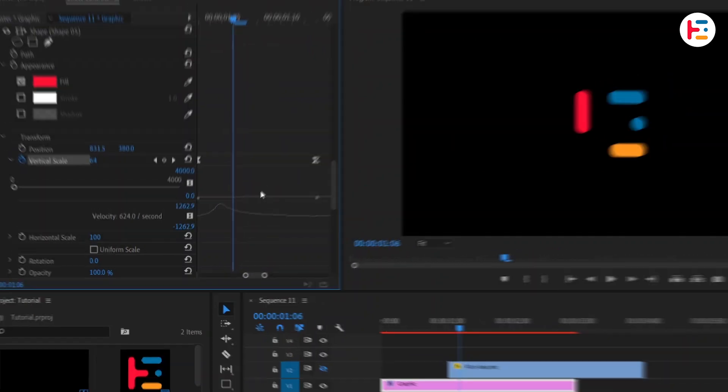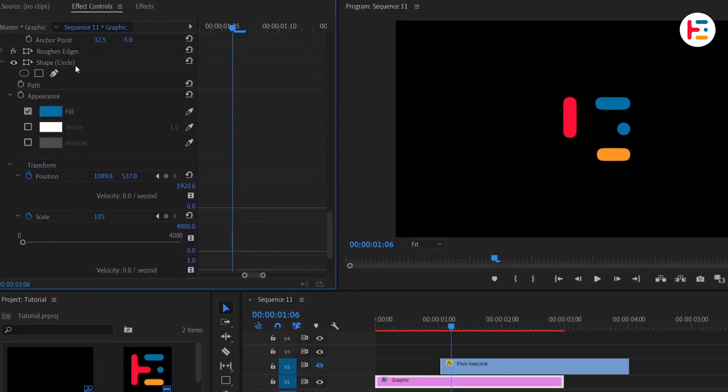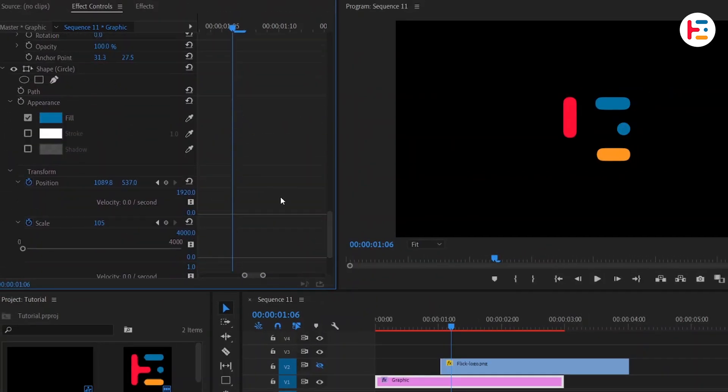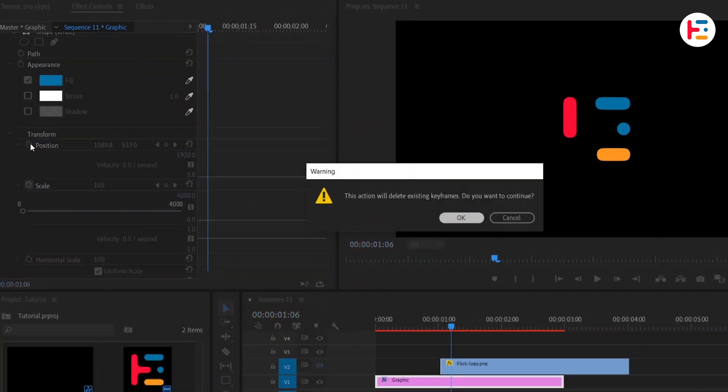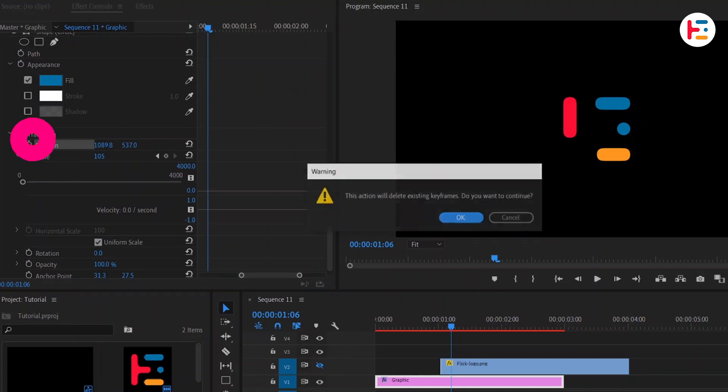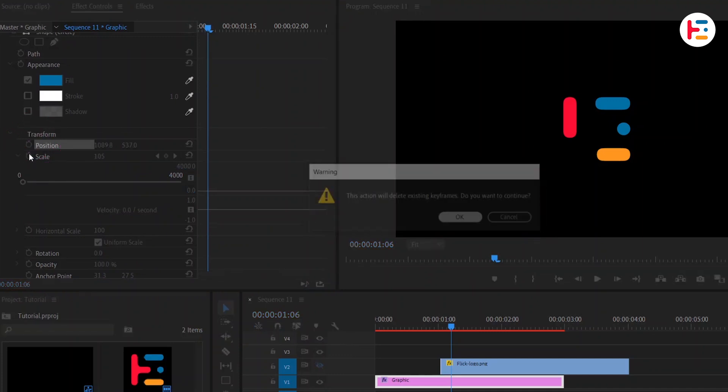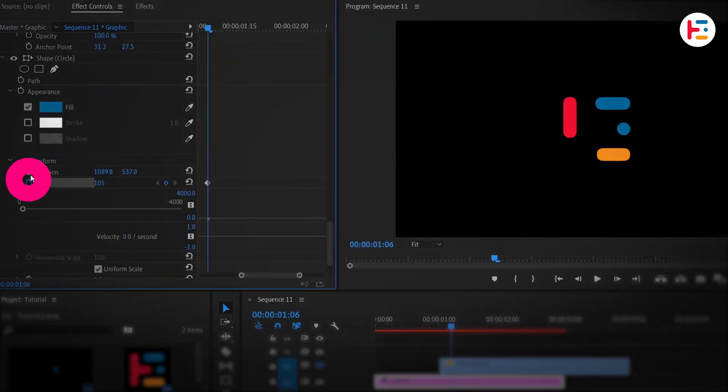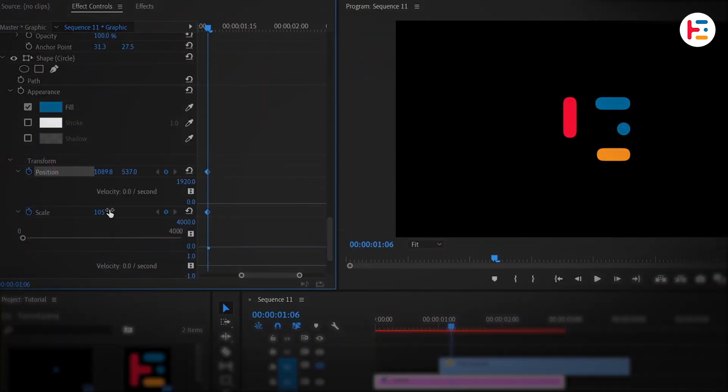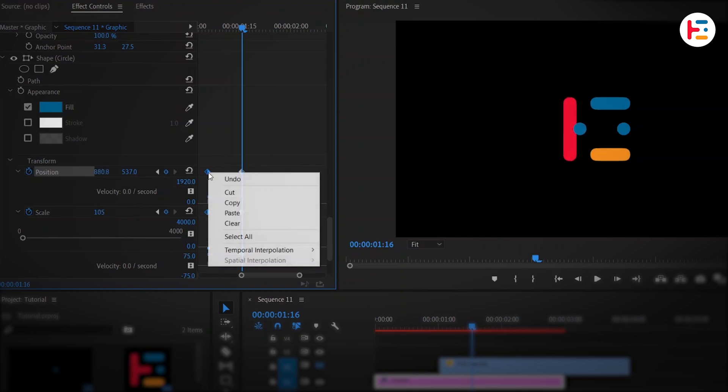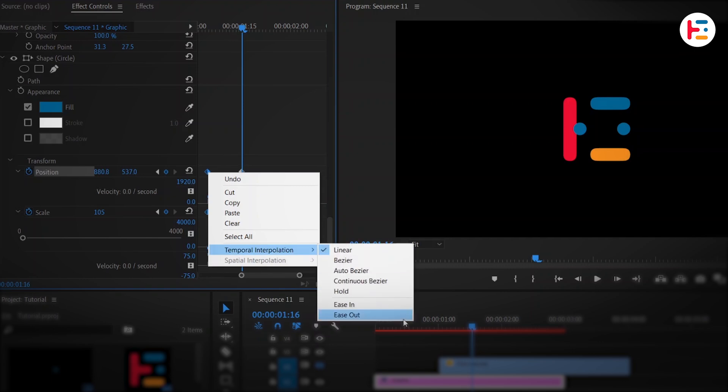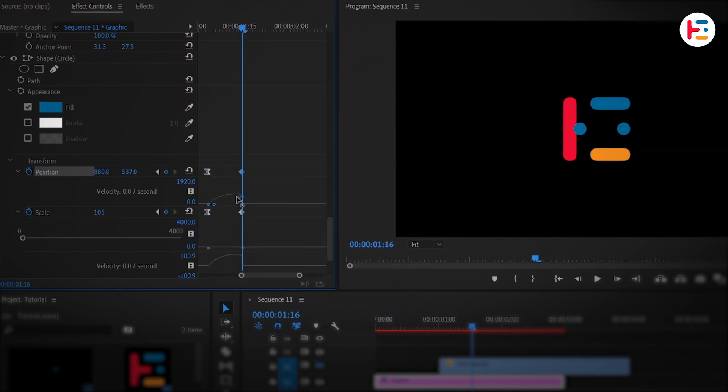Now, we'll copy and paste the same circle. Remove the previous keyframes by clicking on the stopwatch icons and add new ones. Set the scale to 80. Move a few frames forward and adjust the circle's X position. Then, revert the scale back to normal. Repeat the same steps for a smooth animation.